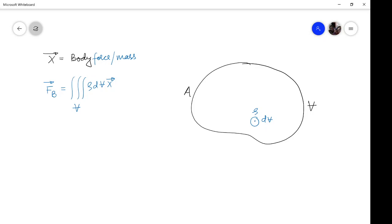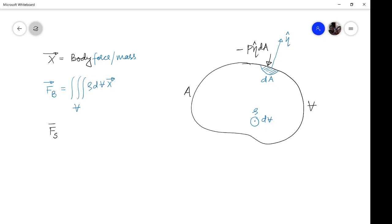Now, what about the surface force? Consider a small surface element dA on the surface of this fluid element, and let eta be the unit normal vector of this element. So the area vector will be eta·dA. The pressure force acting on this fluid element will be P times eta·dA, but as pressure is always compressive in nature, this is minus P·eta·dA. So the total surface force acting will be the surface integration of minus P·eta·dA.